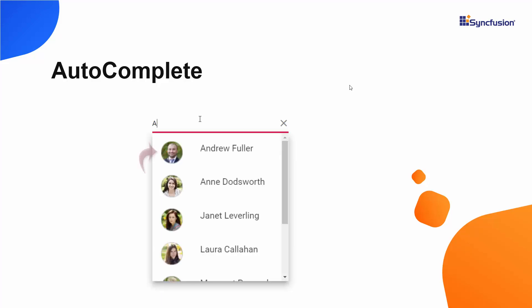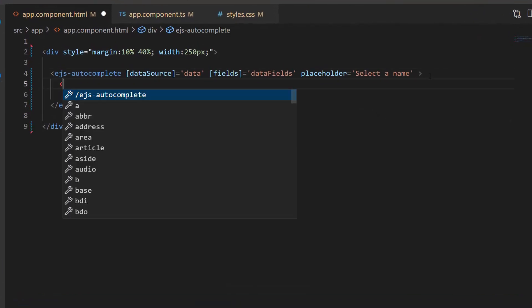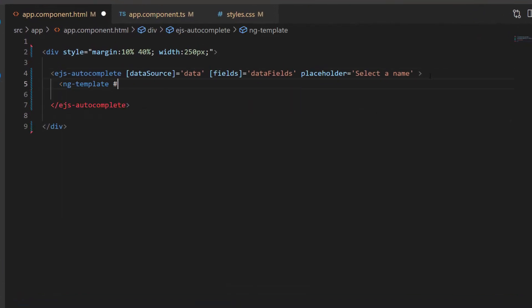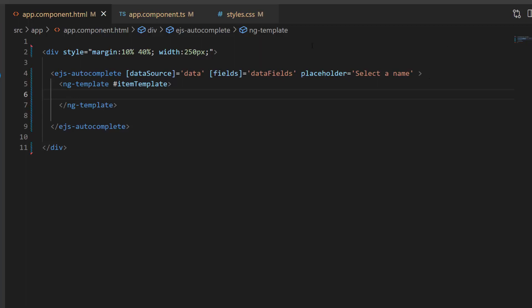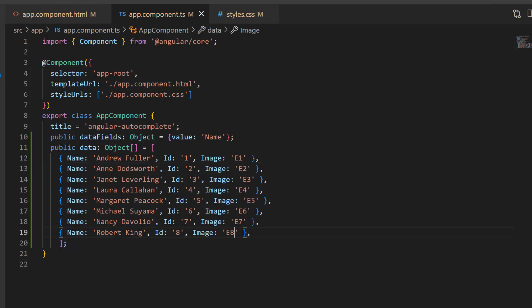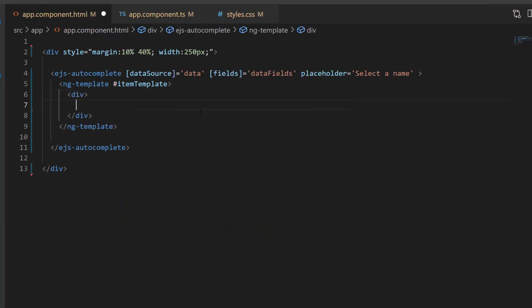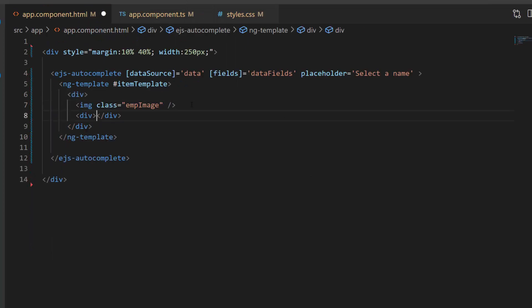Now I will show you how to add images for list items. Within the Autocomplete code, I create a template using the ng-template tag and assign a template reference variable, item template. I want to display employee names and their images in Autocomplete items, so I modify the existing data source by adding one more field, image, with appropriate values. To add the employee images, I define division and image elements inside the item template section.